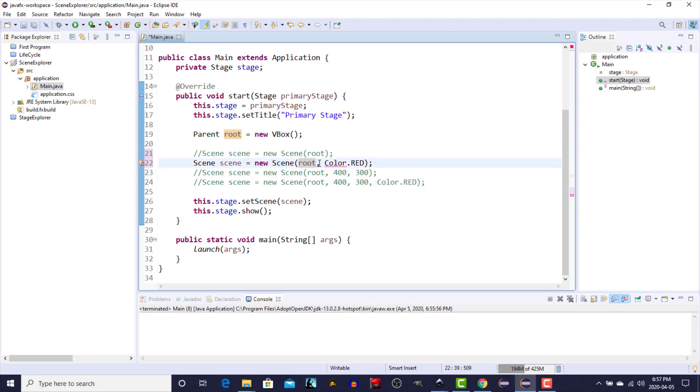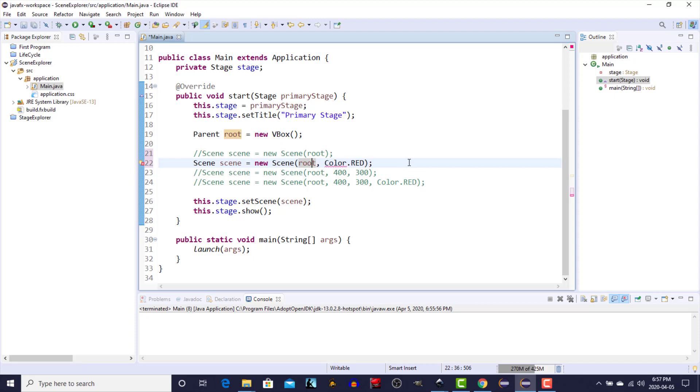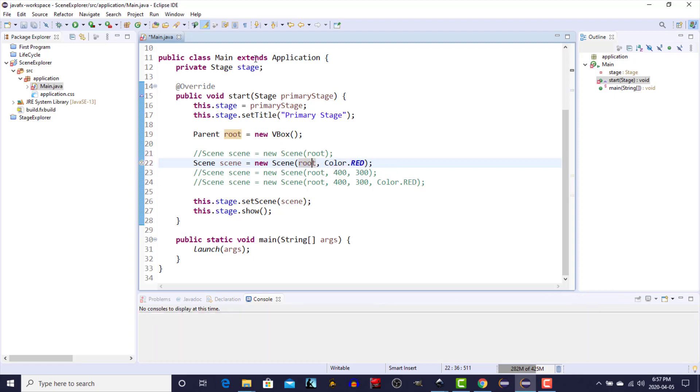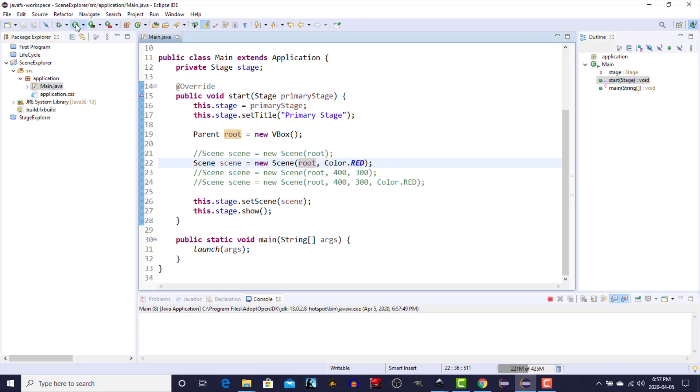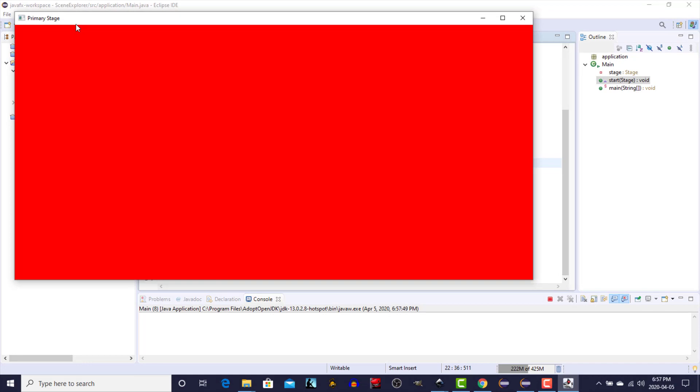We specify the root which is the vertical box and we give it a color of red. Again we don't specify the size and the height or the width. So we run that one, we should essentially get the same as the first one but we're going to get the scene fill color as red. There we are, same thing, very bright.